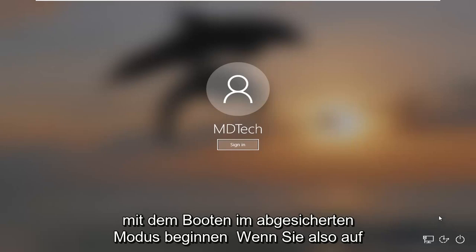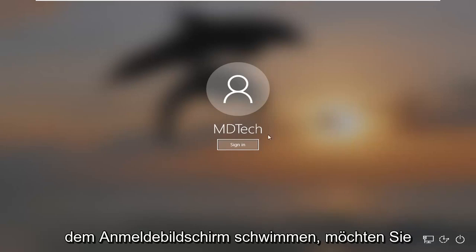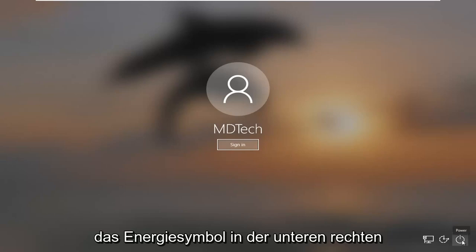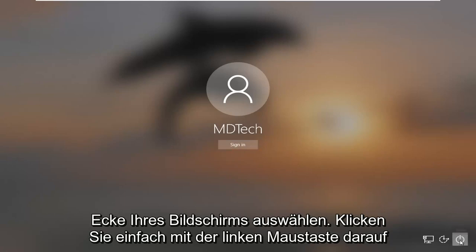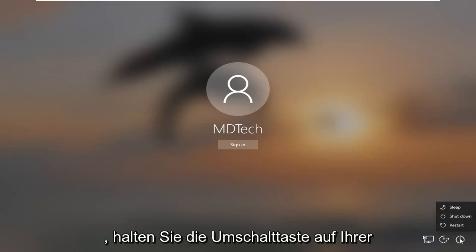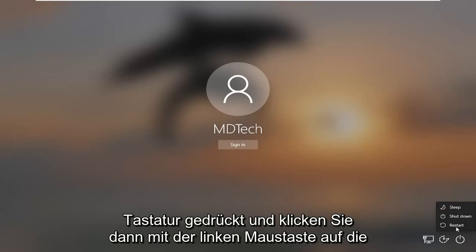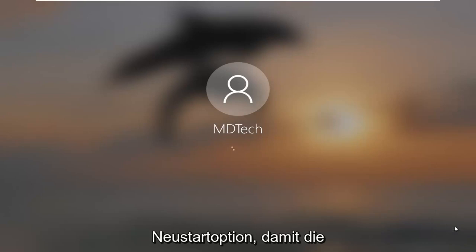We're going to start by booting into safe mode. So assuming you're at the sign in screen, you want to select the power icon near the bottom right corner of your screen. Just left click on that. Hold down the shift key on your keyboard and then left click on the restart option.